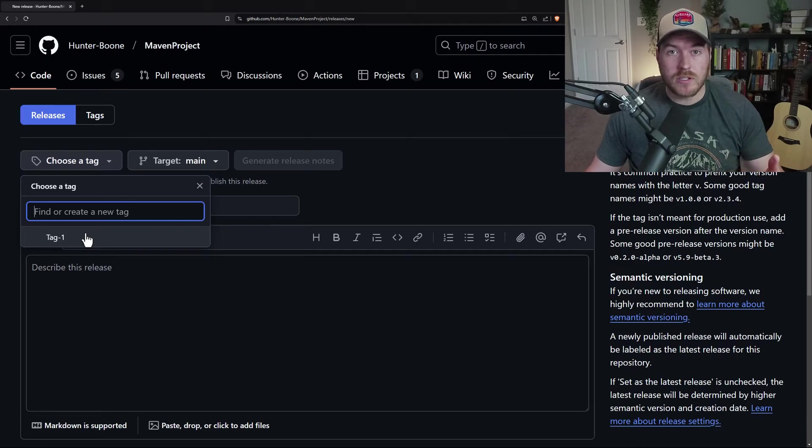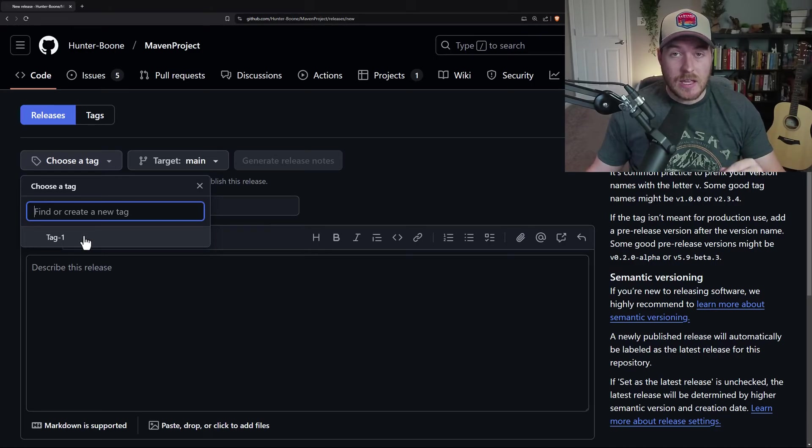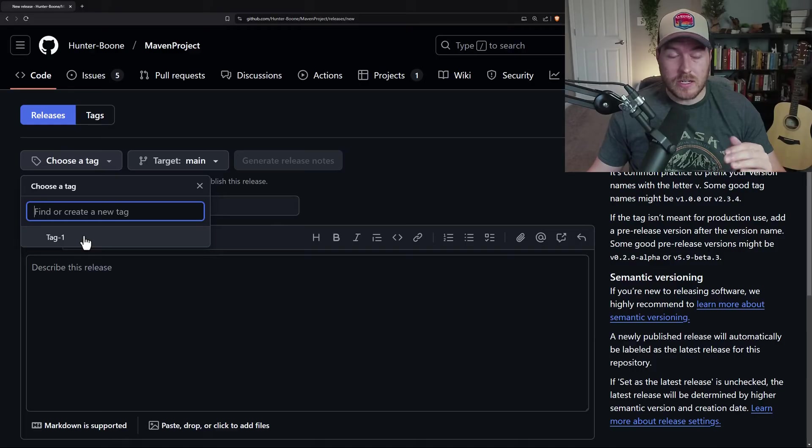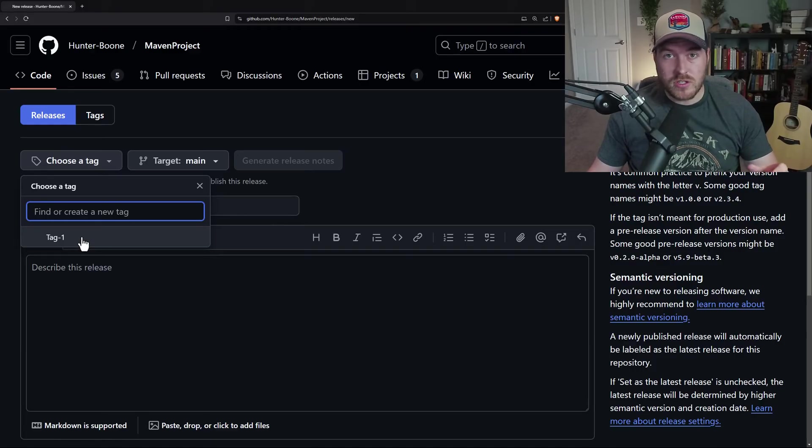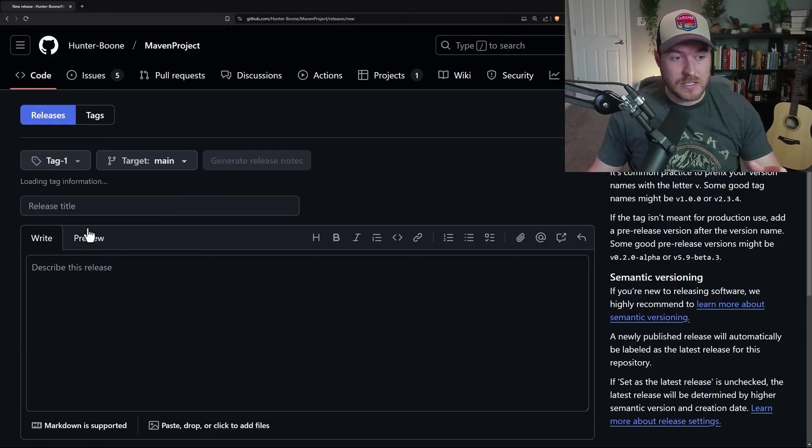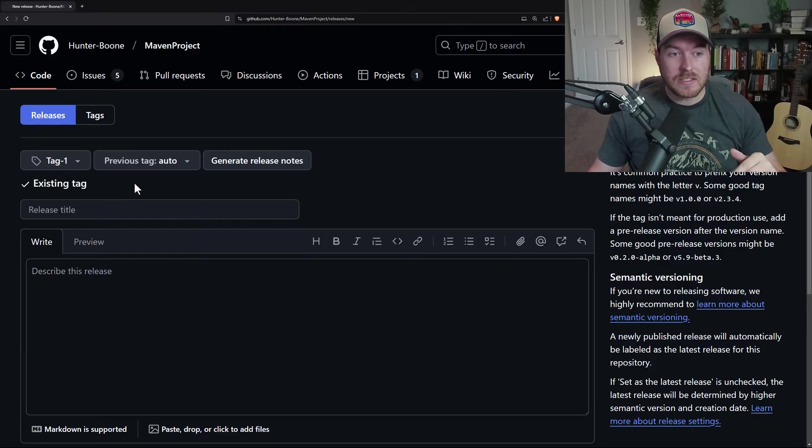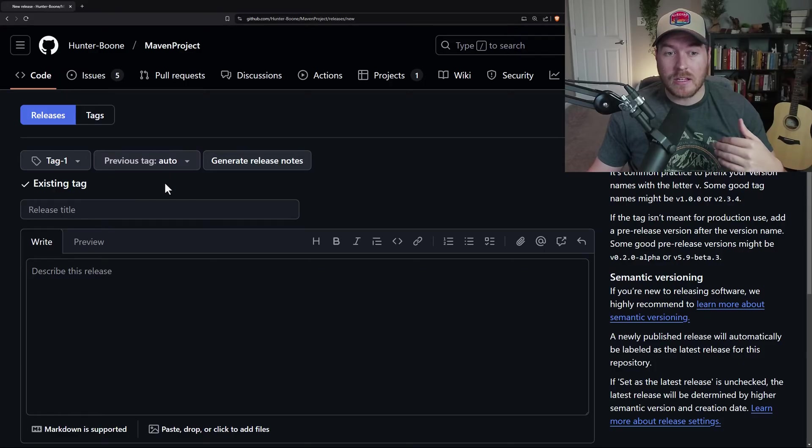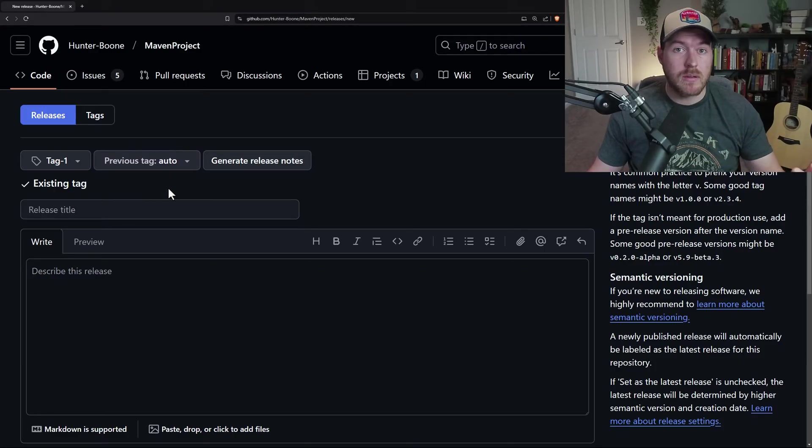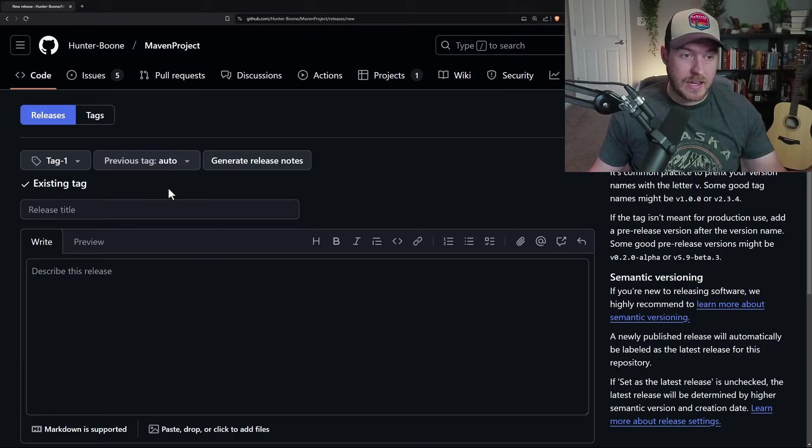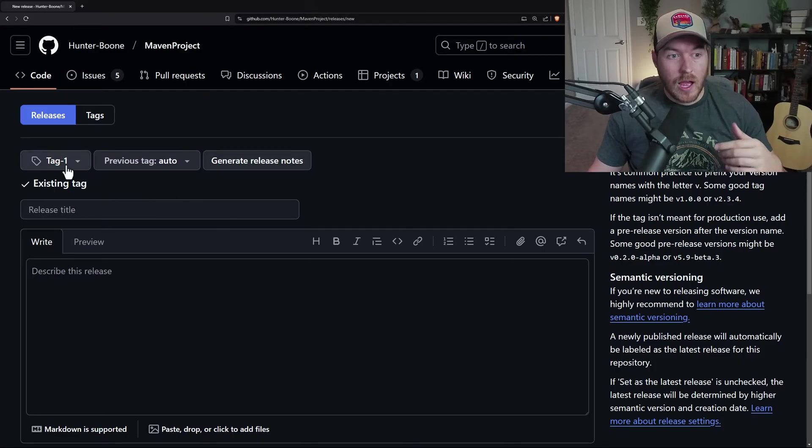So if I were to choose this existing tag, it's going to use the source that's under its commit. So just to show you a tag that doesn't have a release, if I select it, it automatically is going to be using whatever commit that tag is associated with.